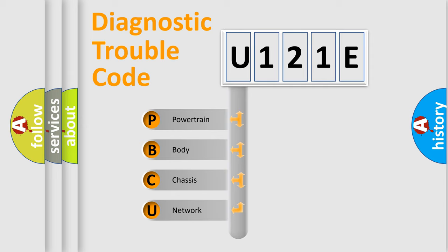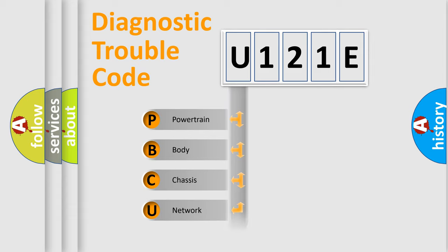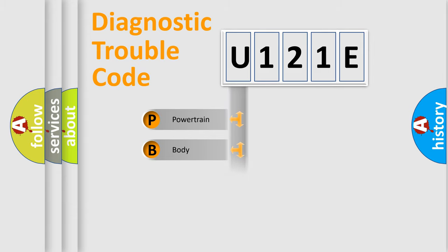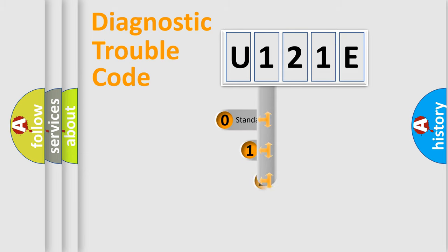We divide the electric system of an automobile into four basic units: Powertrain, Body, Chassis, and Network. This distribution is defined in the first character code.